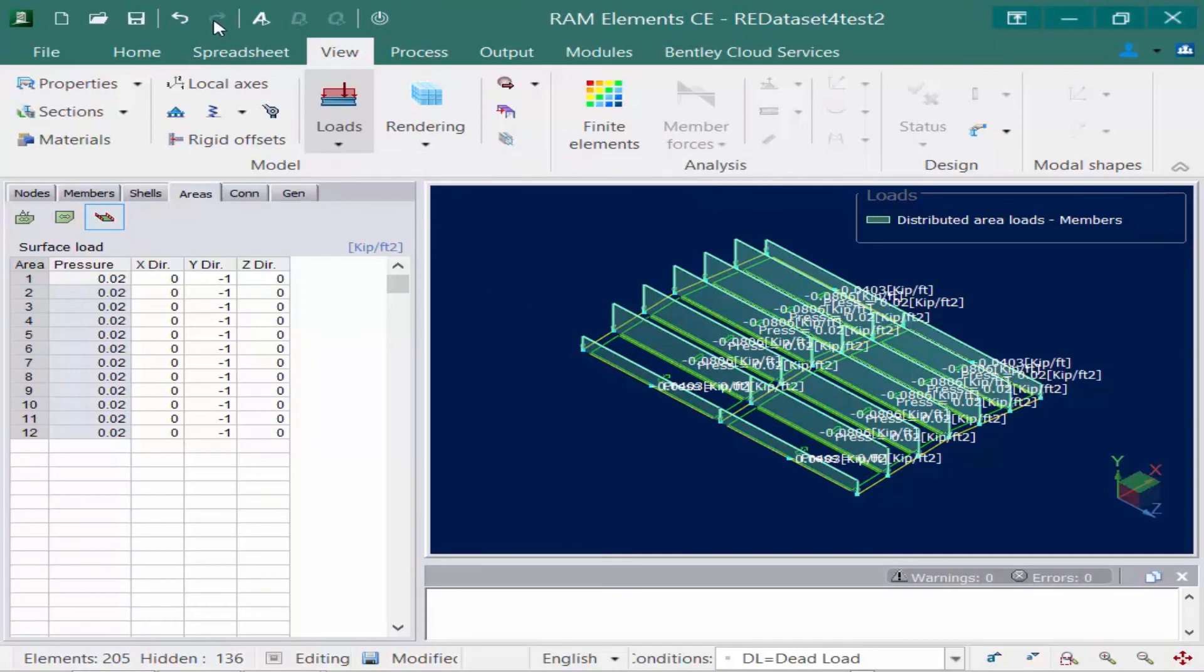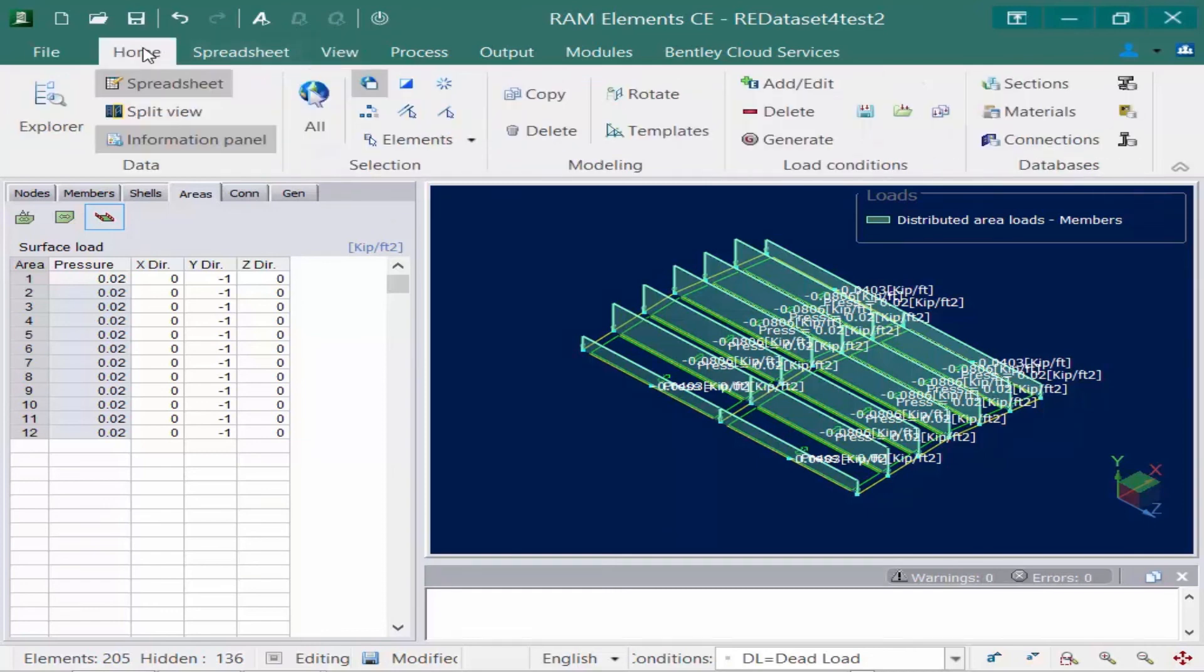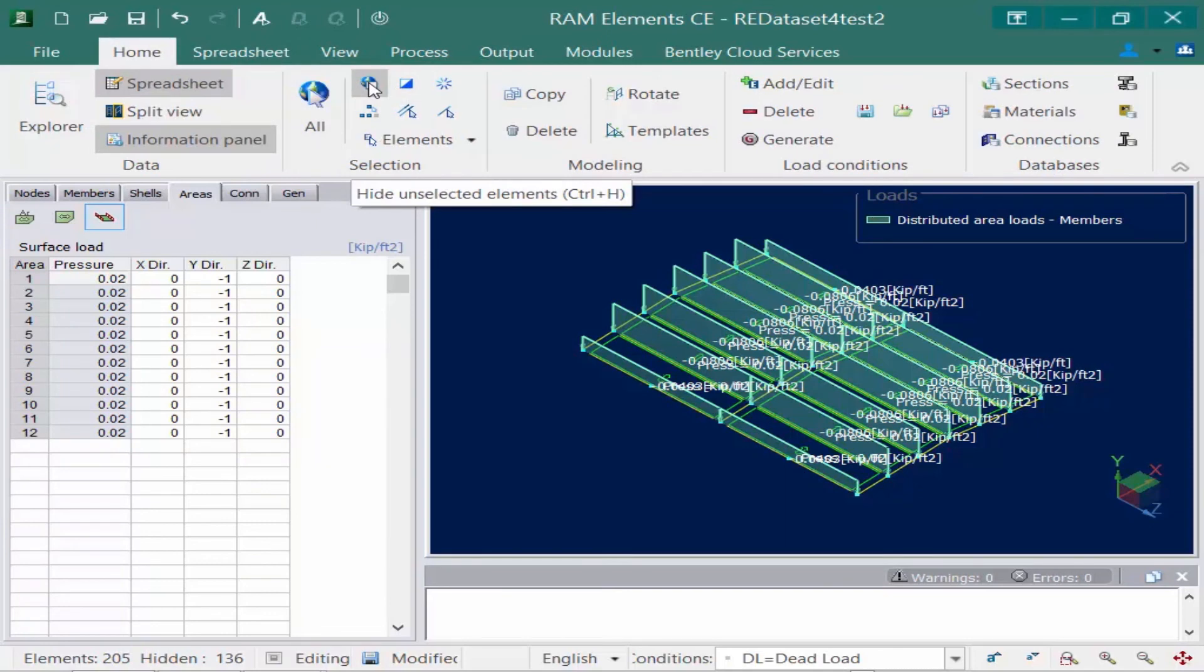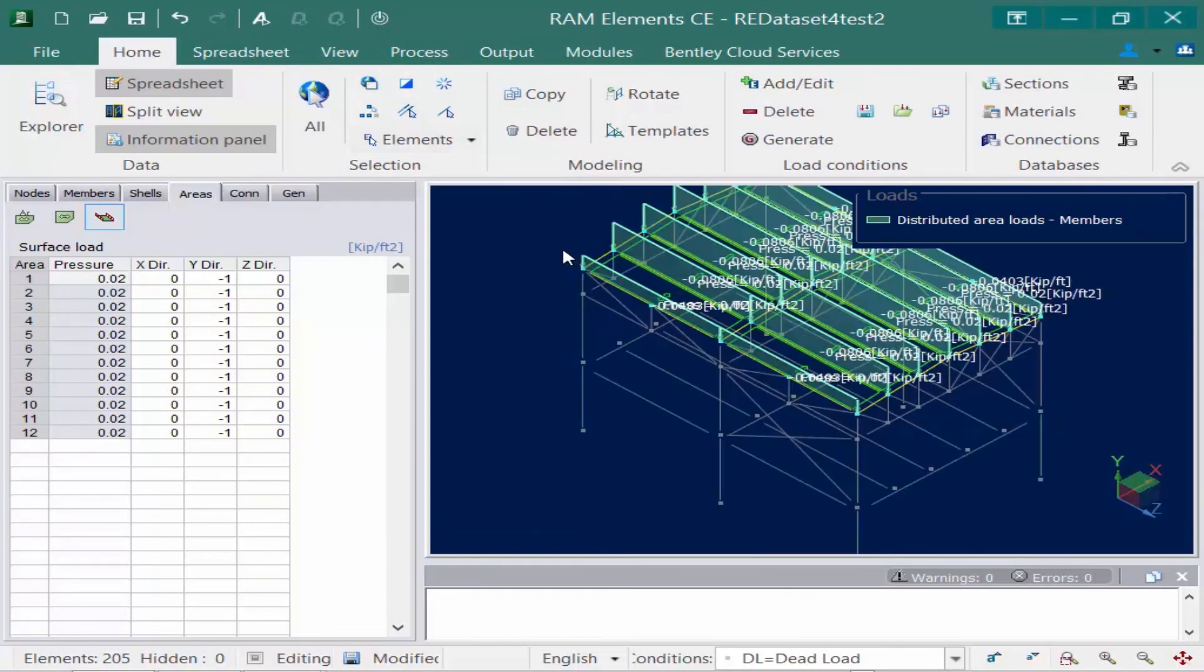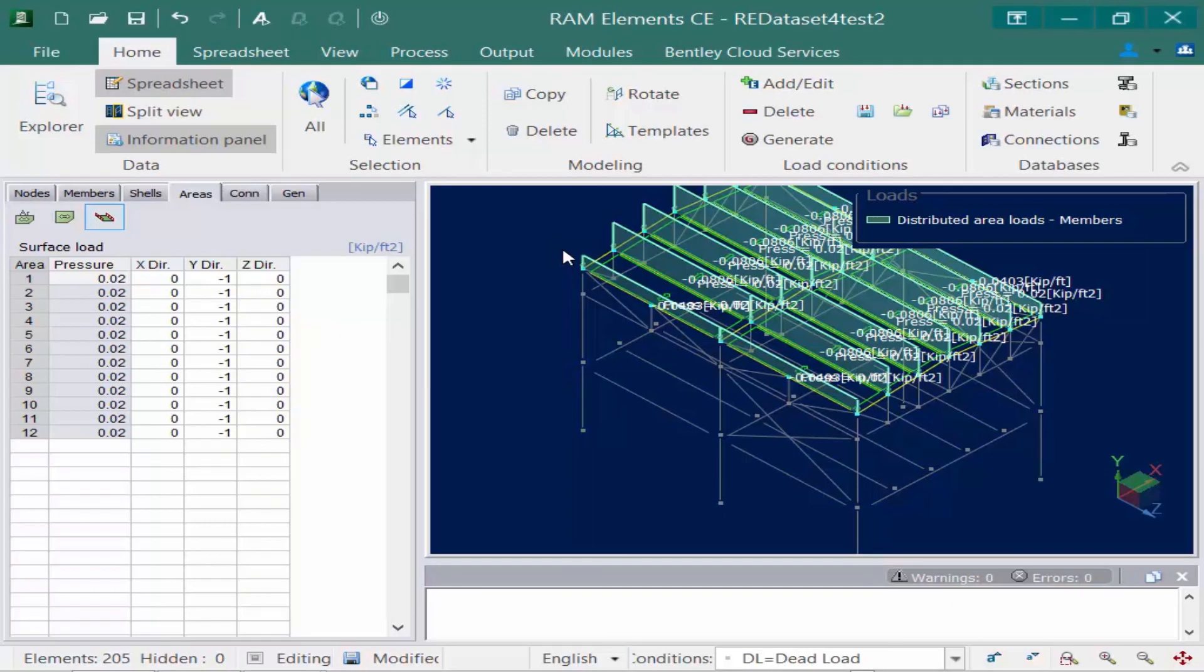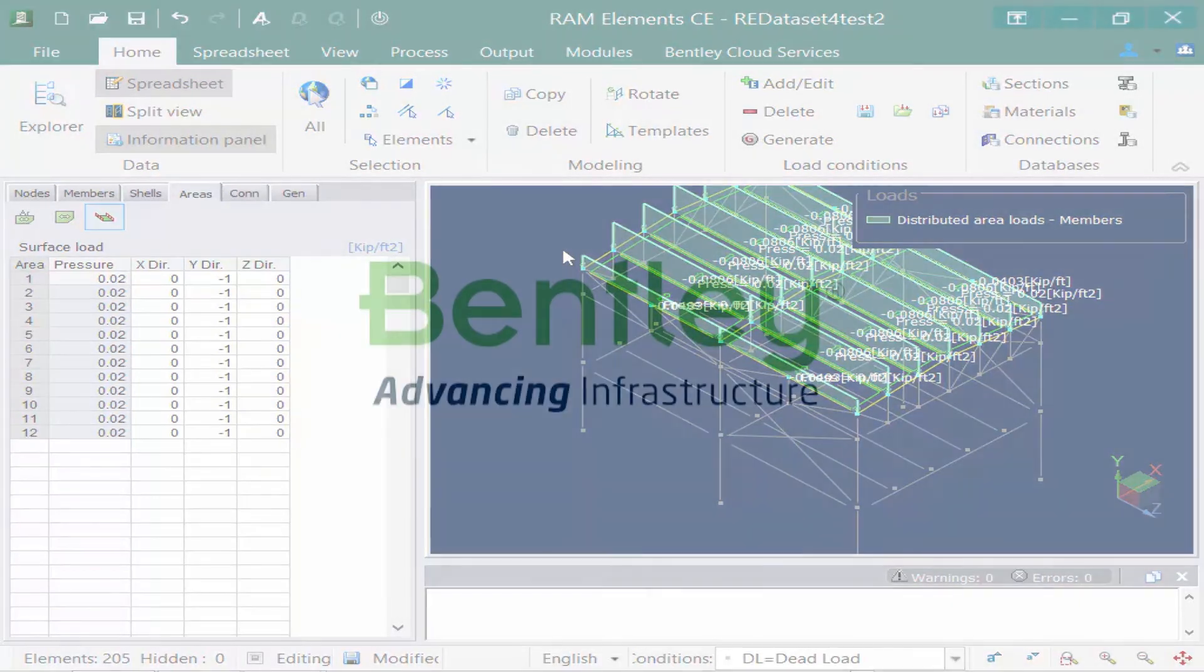Now once we're done I'm going to go ahead and turn everything back on. So I'm going to go to the home tab in the ribbon and I'm just going to unselect this hide unselected elements icon which will bring all of my structure back to me. At this point this concludes the process for modeling areas in RAM elements and specifying the loads so that they get distributed properly to the supporting members.